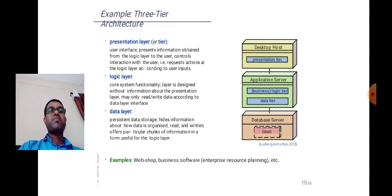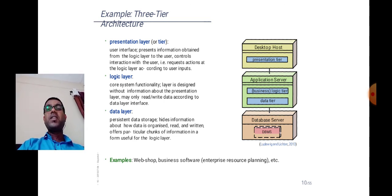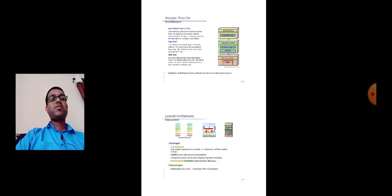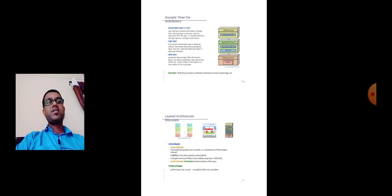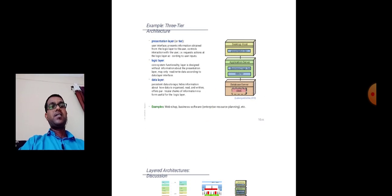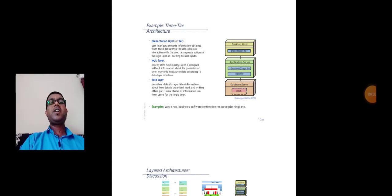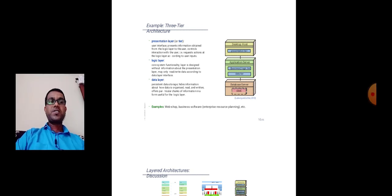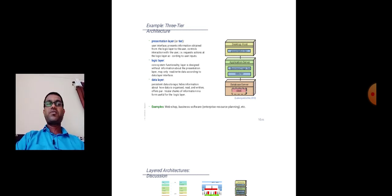I hope that you have understood the concept of layered architecture. It will definitely be helpful for us whenever we design software architecture. Thank you so much to everyone.